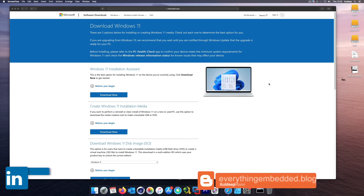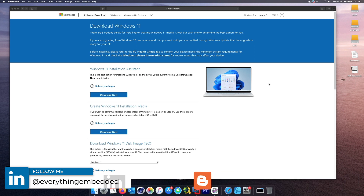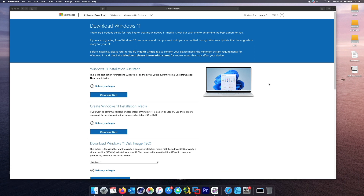Hi, welcome to Everything Embedded. In this video I want to share my experience of how to create a virtual computer which runs Windows 11. Windows 11 is the new Windows from Microsoft, but it has completely different requirements and does not run on all computers. If you are planning to use it as a virtual computer, then I think you are in luck — we should be able to run Windows 11 as a normal virtual computer.